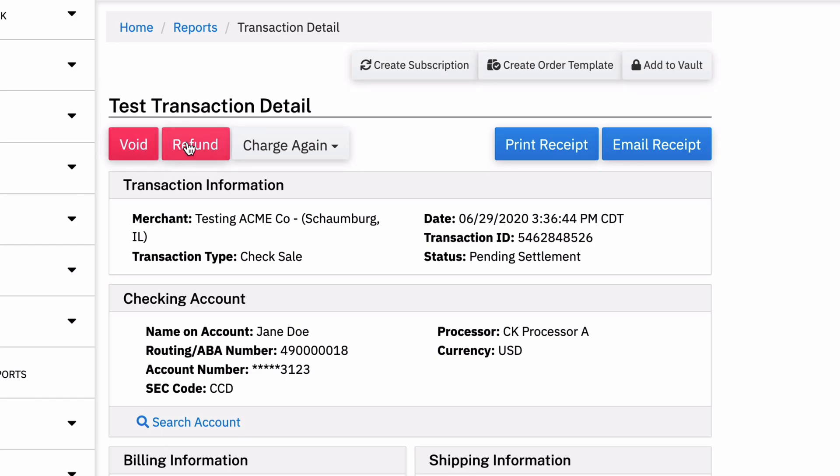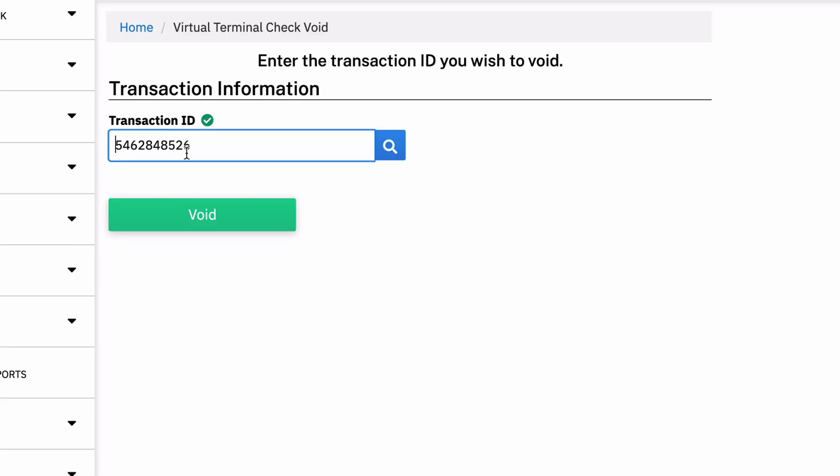And then you can also void and refund the transaction. So if I decide I actually don't want this transaction to go through, they're going to pay a different way, they changed their mind, whatever, I can just hit void and then it'll void the transaction.